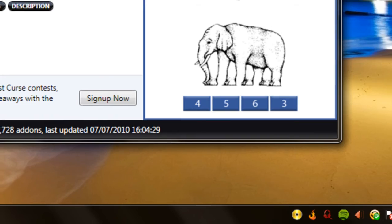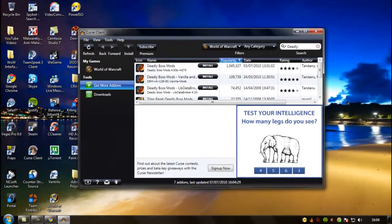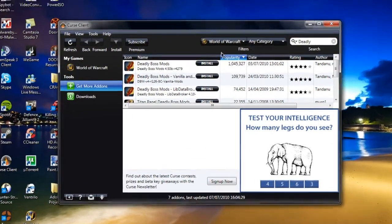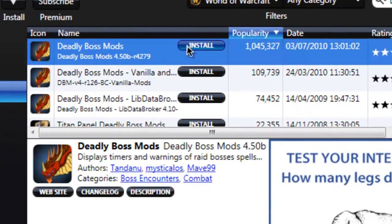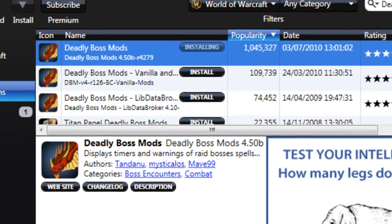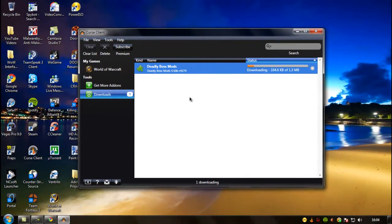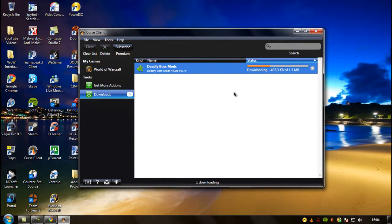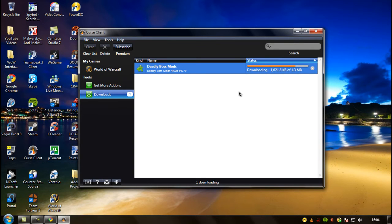Let's try Deadly Boss Mods again. All you need to do is click install. It downloads and then unzips it for you into the add-on folder, and then you log in and it'll be there on your add-ons list.